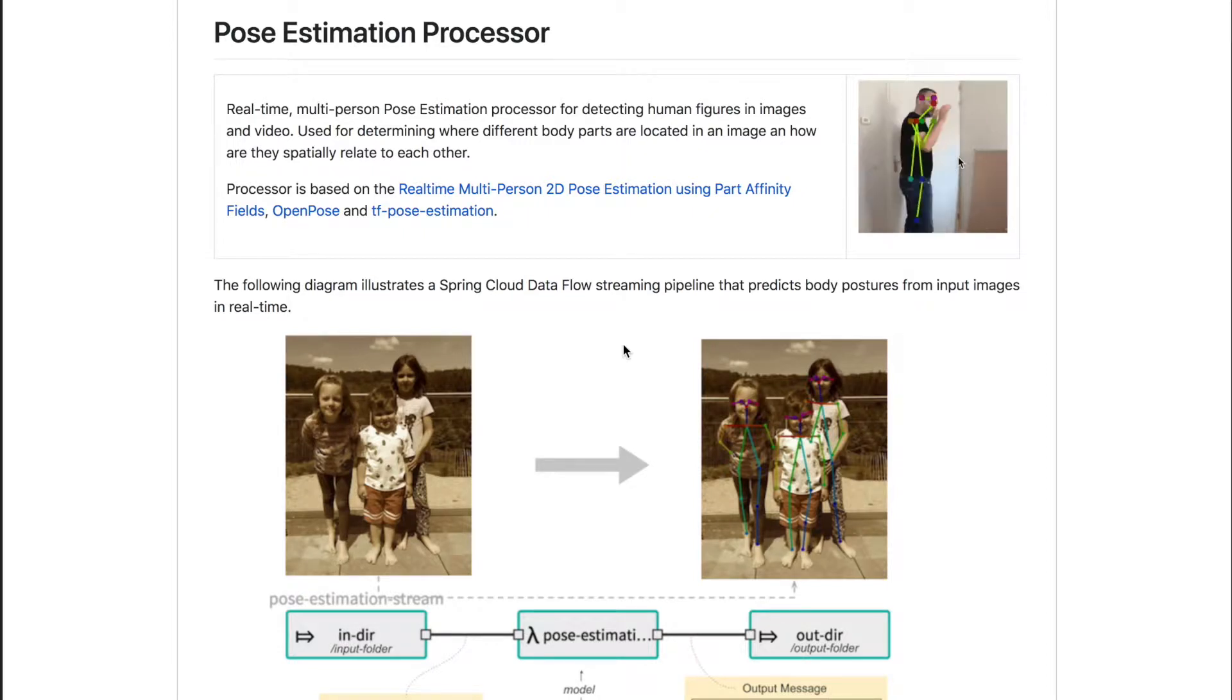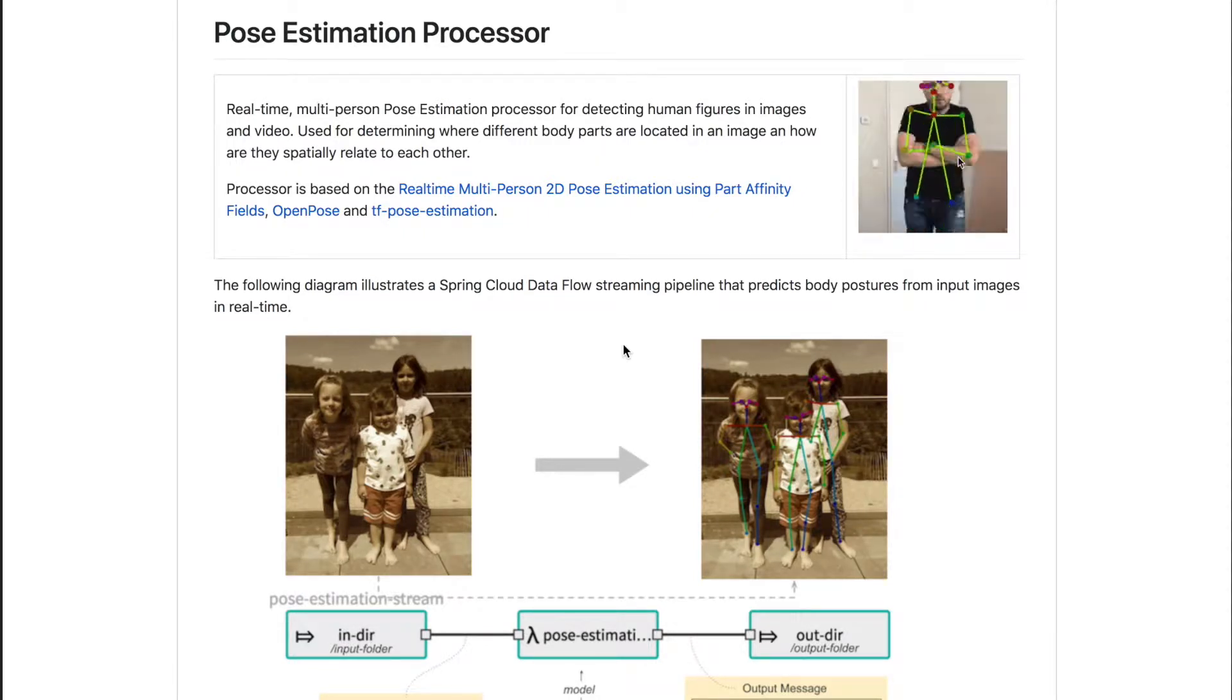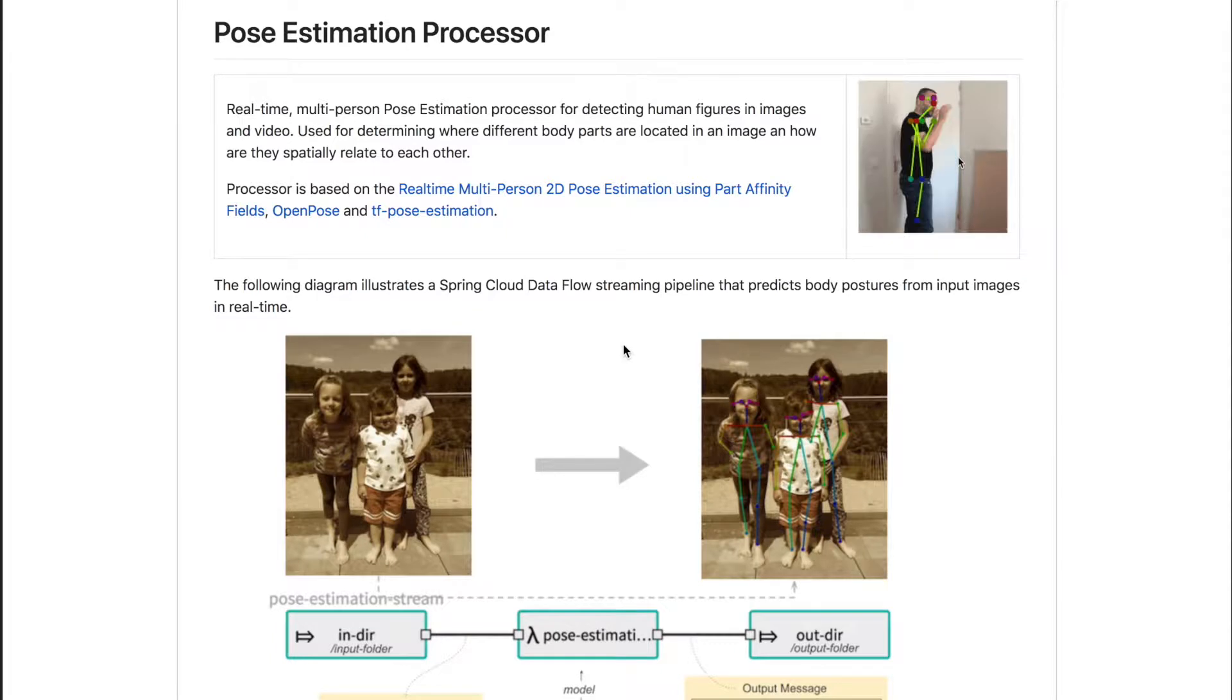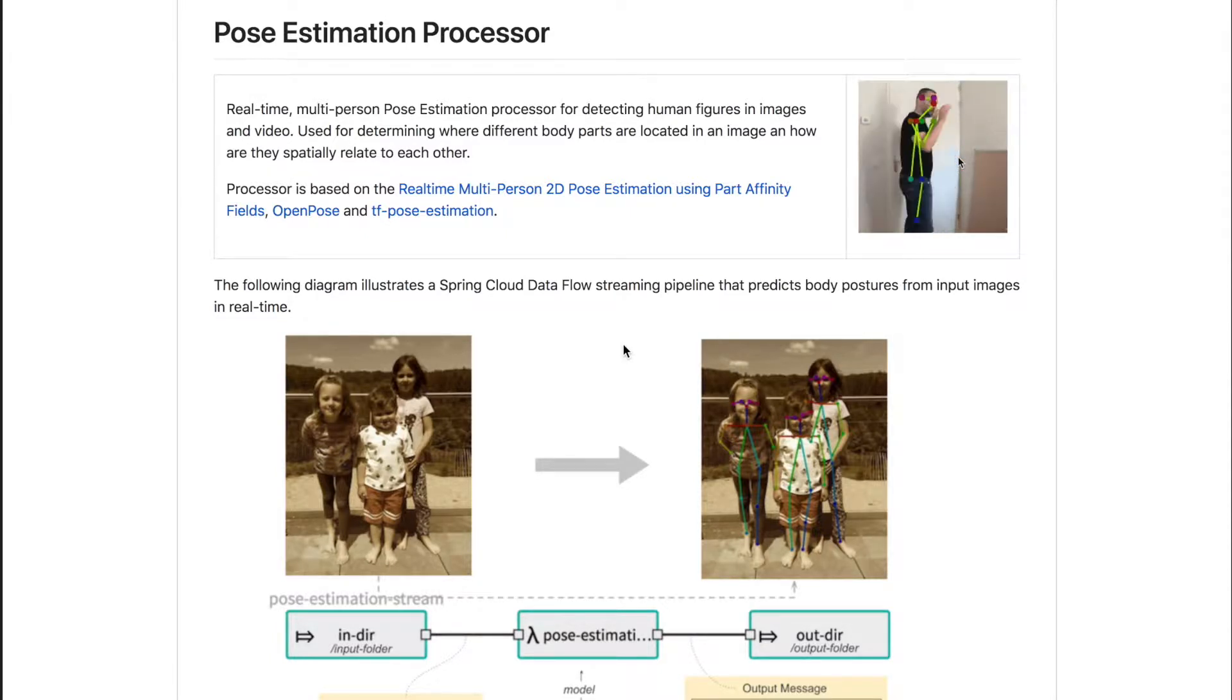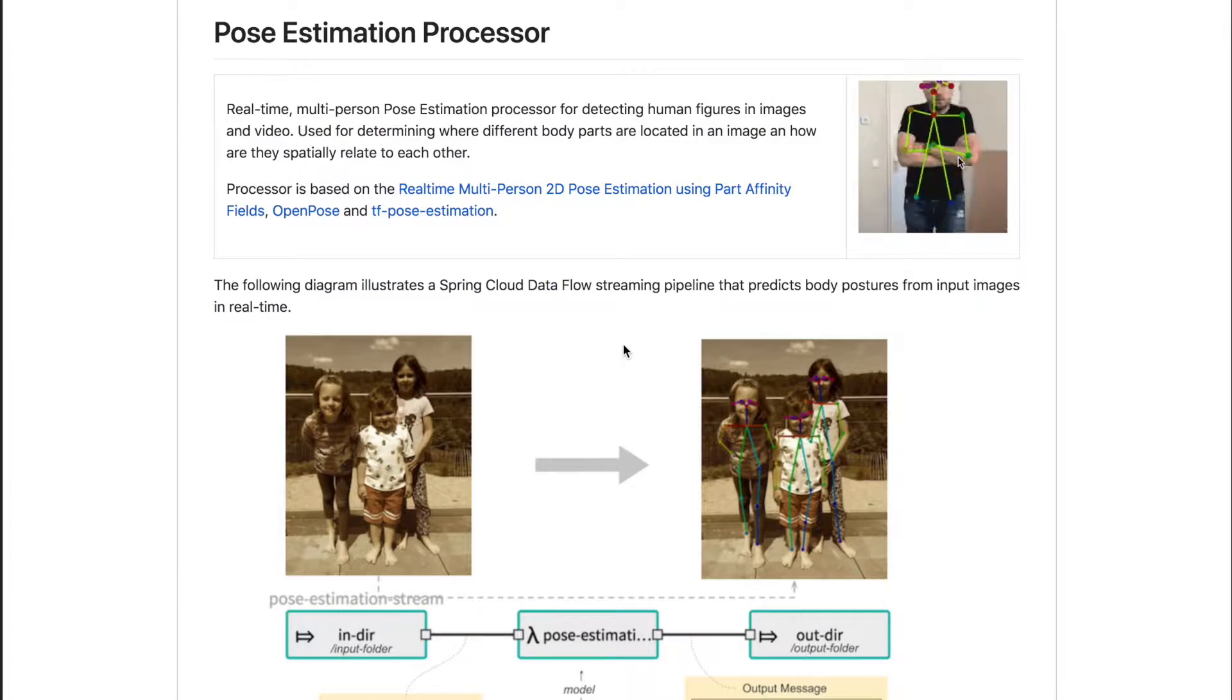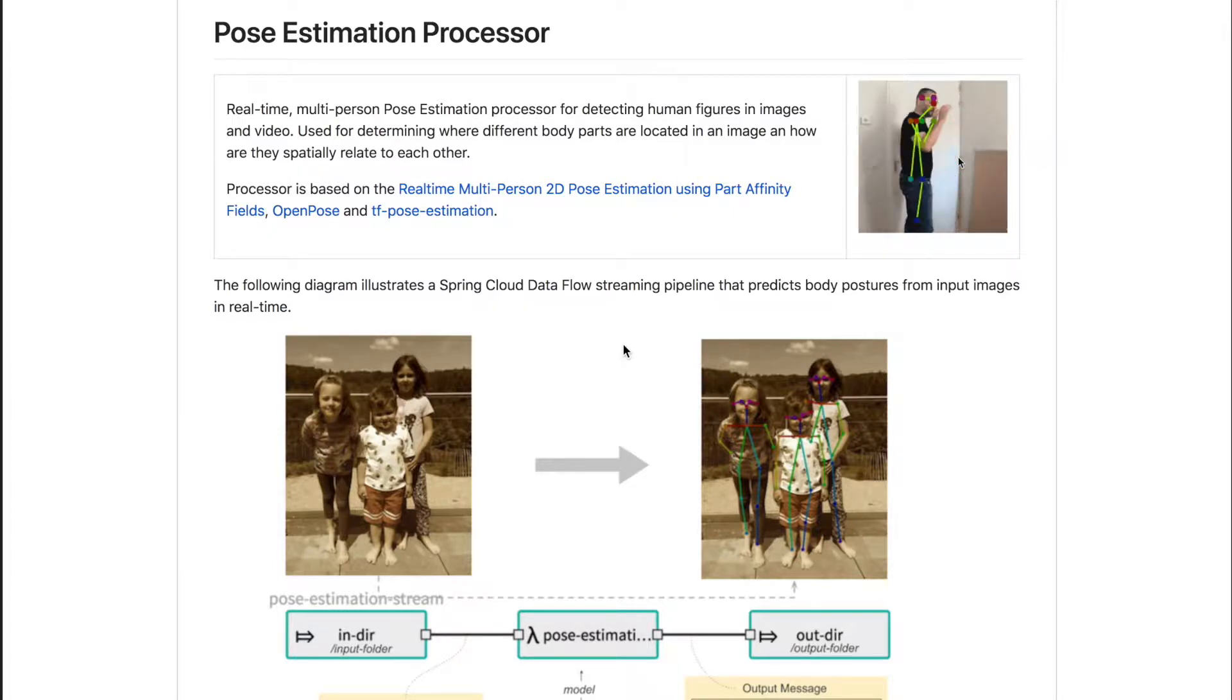This is a quick introduction and demonstration of how we can perform body pose estimation in real time using pre-trained TensorFlow models and Spring Cloud Dataflow pipelines.